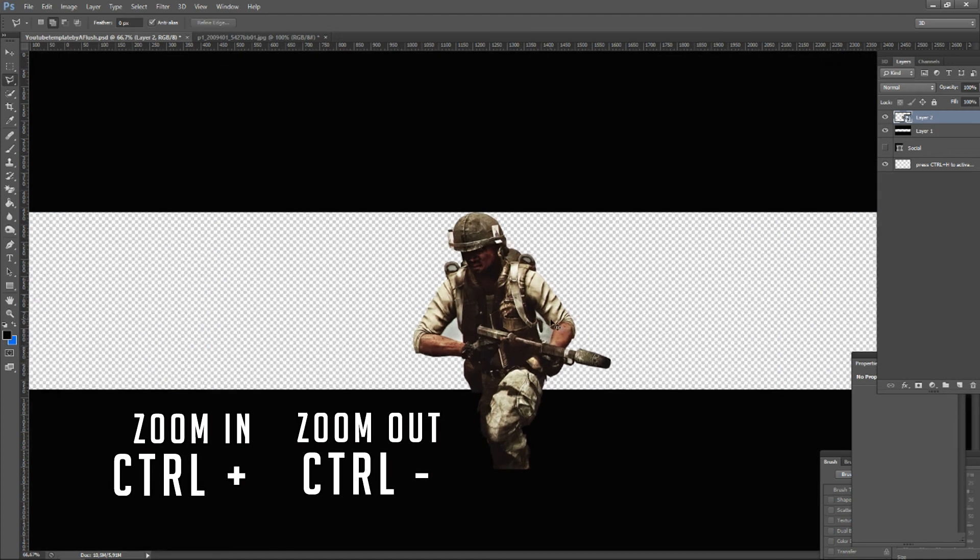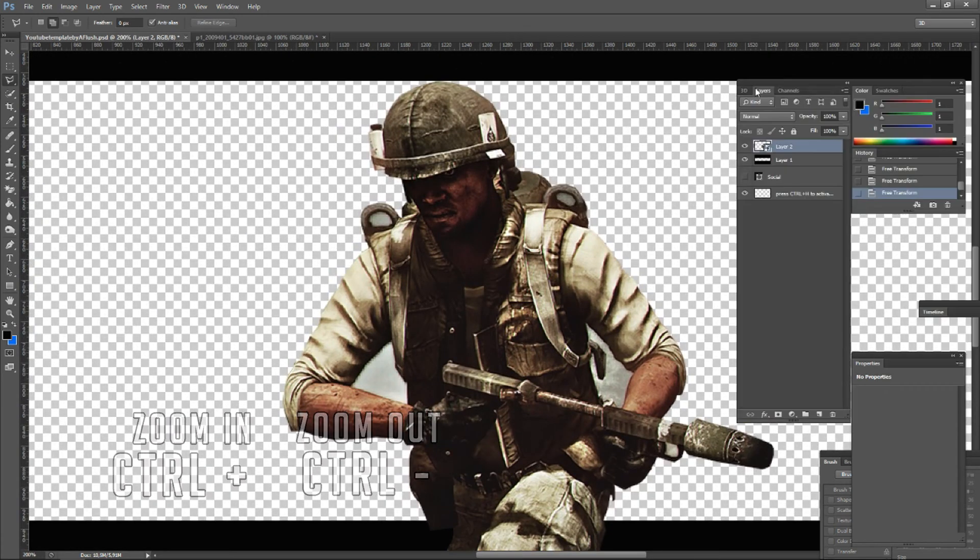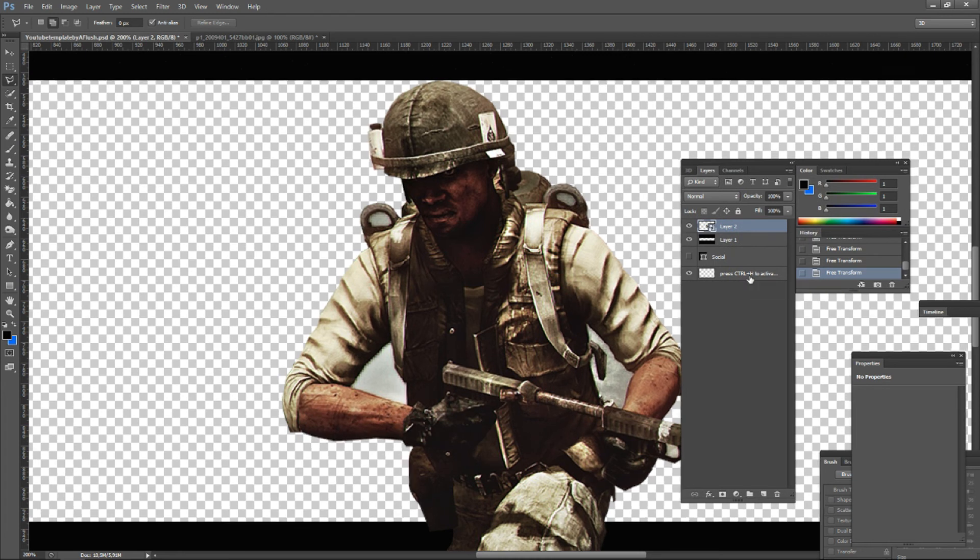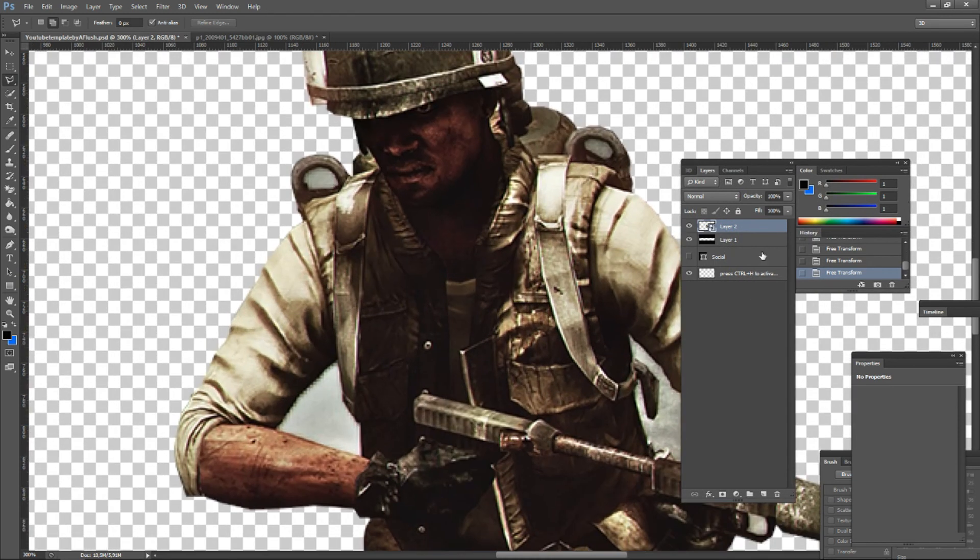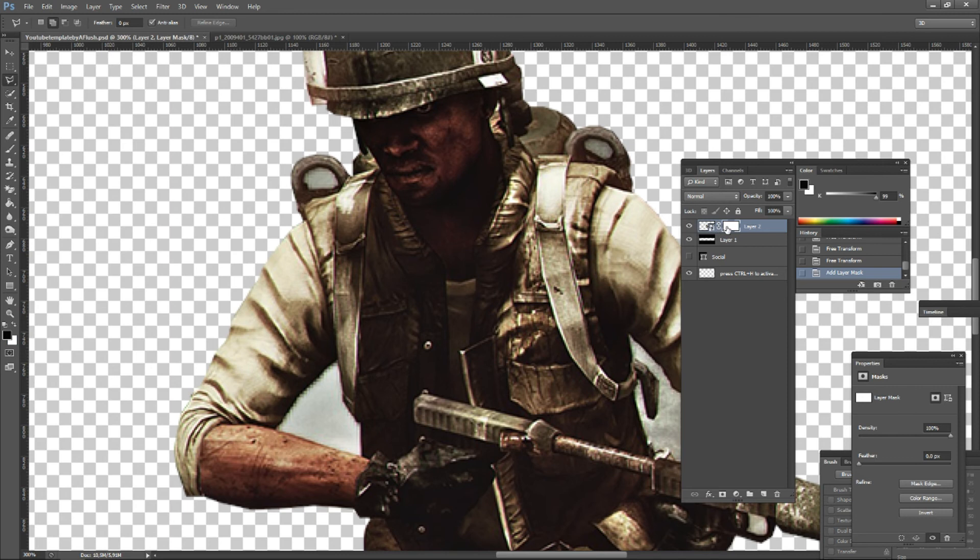I'm gonna zoom in. So as you can see, the selection is not perfect. There's still some leftovers from the background. And I'm gonna add a layer mask. Click here to add layer mask. Now the layer mask is active in this layer.